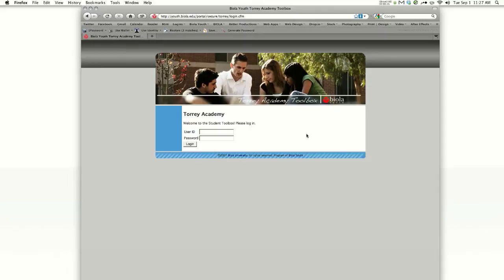You're going to enter your Torrey ID number and then your password.